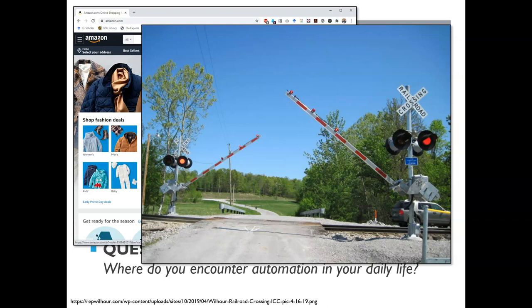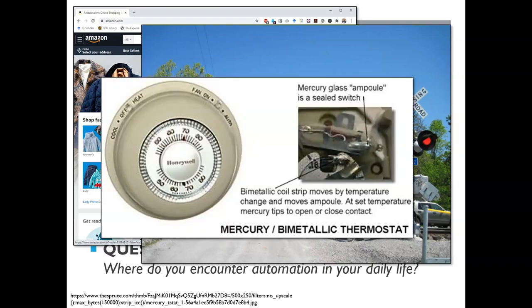A more concrete example from the real world: railroad crossing guards. When a train comes, they come down and keep you from dying. Nobody has to stand there and hit a button — it's automatic, a machine that does it for you. Similarly, thermostats can be totally electronic or mechanical. In an old mechanical thermostat, a bimetallic coil strip moves by temperature change, and a mercury ampoule tips to open or close electrical contacts — turning things on or off. This is automation.